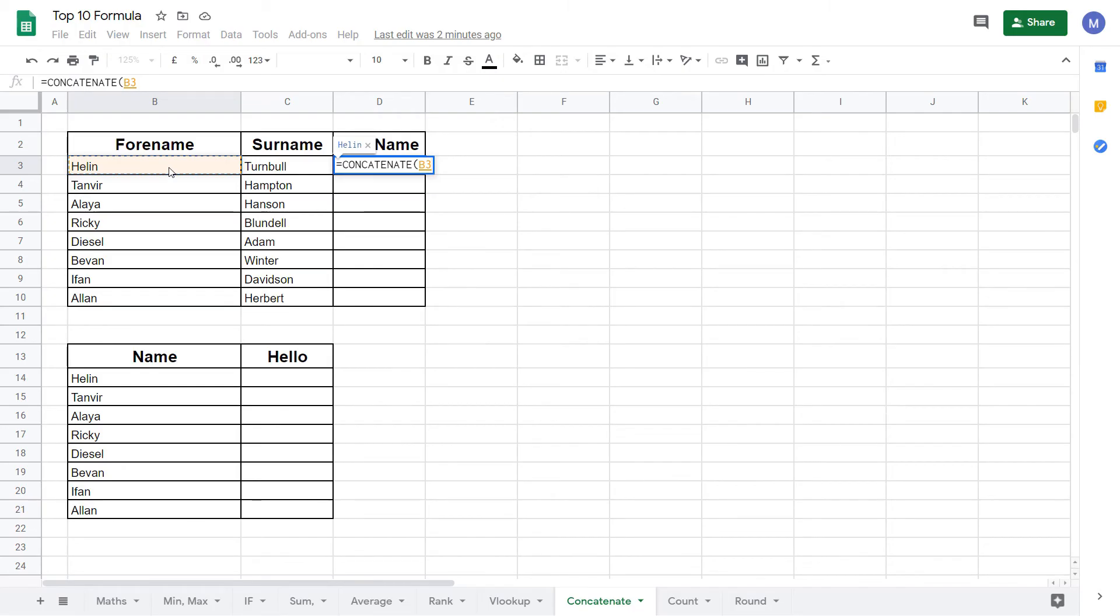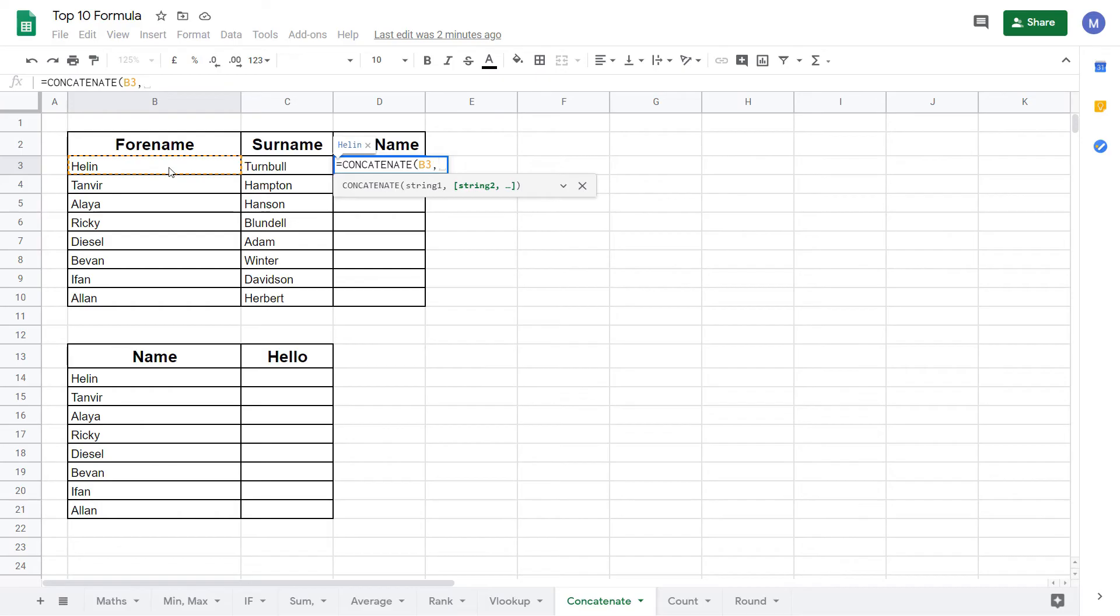Now put a comma and select string two. Because we don't have a space after these people's first names we need to include one for our final output. To do this put speech marks so that Google Sheets knows we're putting in a string then a space which is what we want to enter and then finally close the speech mark.